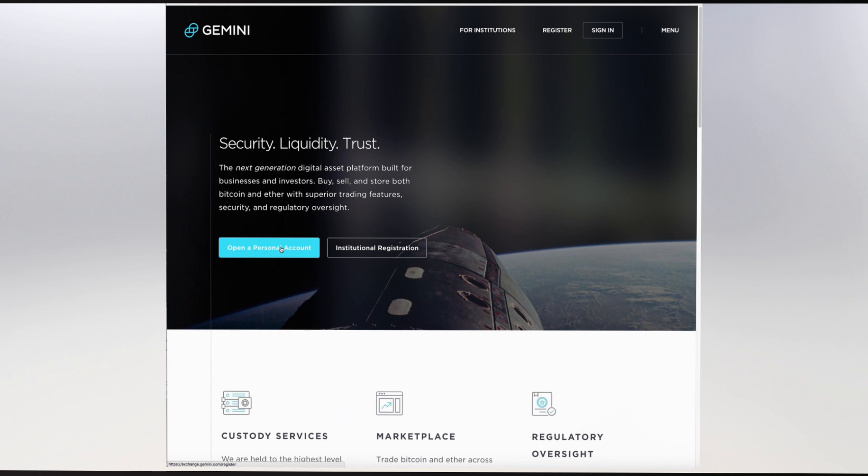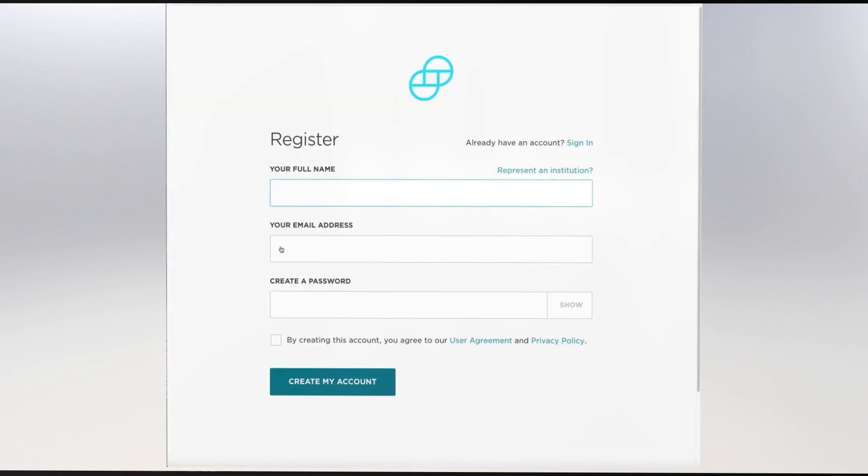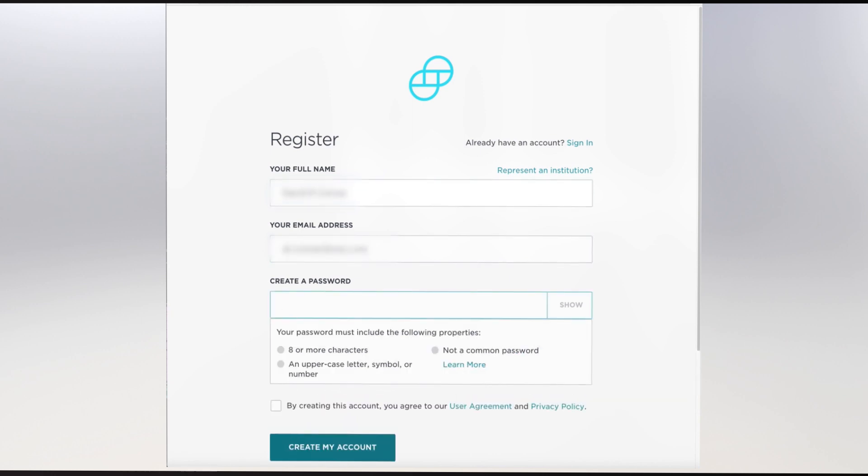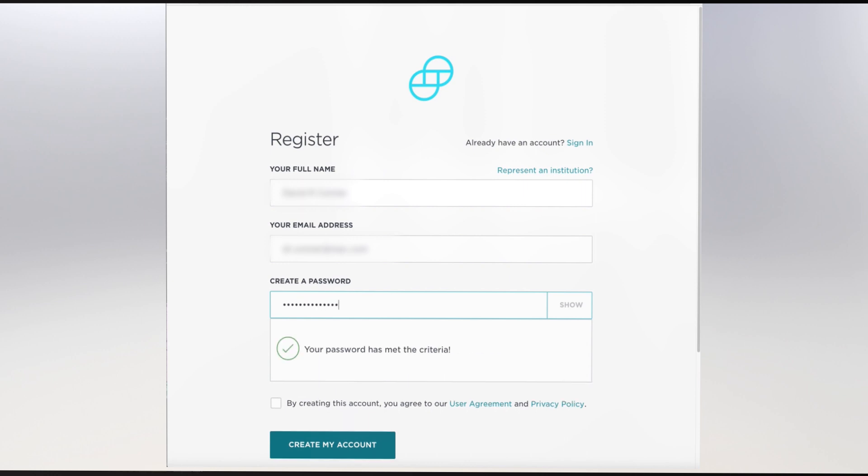Your first task is to create your account by entering your account information. Type your first name, last name, email, create your password, and finally, after you've read the user agreement, make sure to click the I agree checkbox and click Create Account.